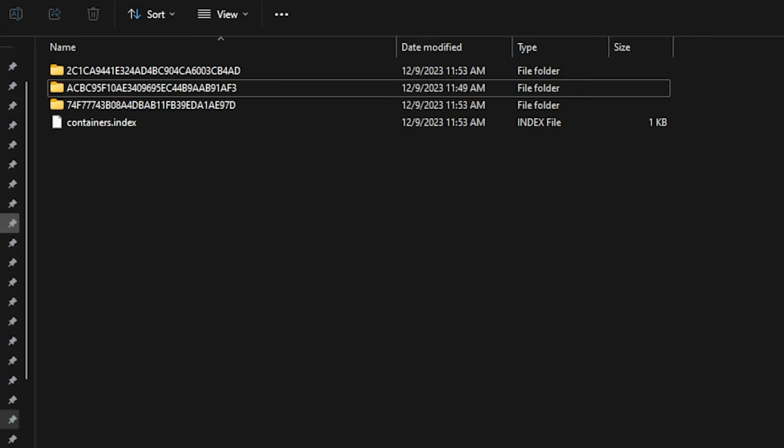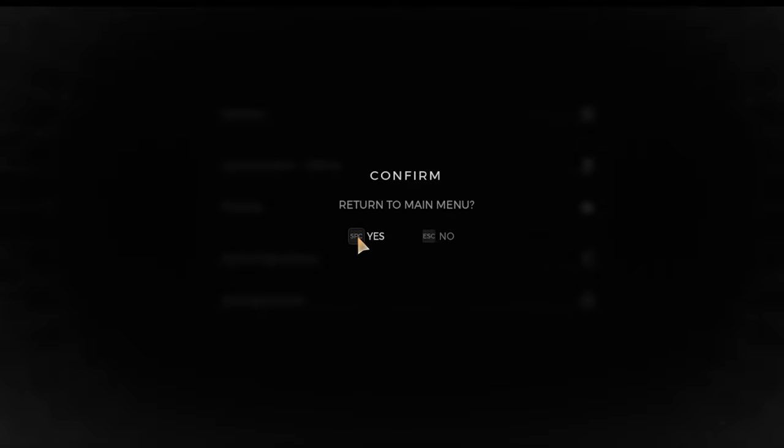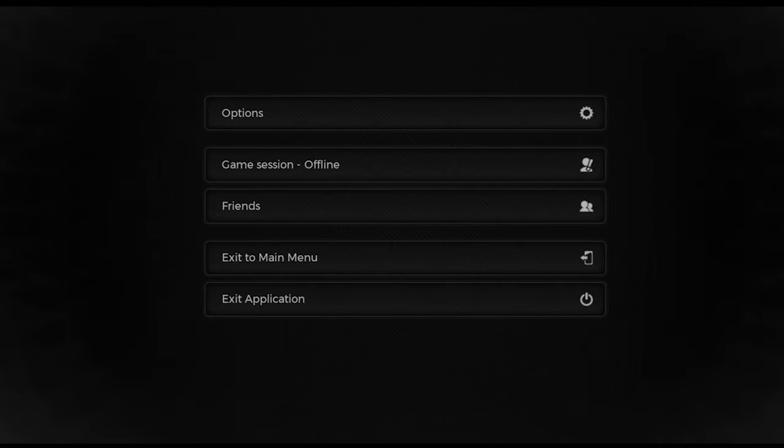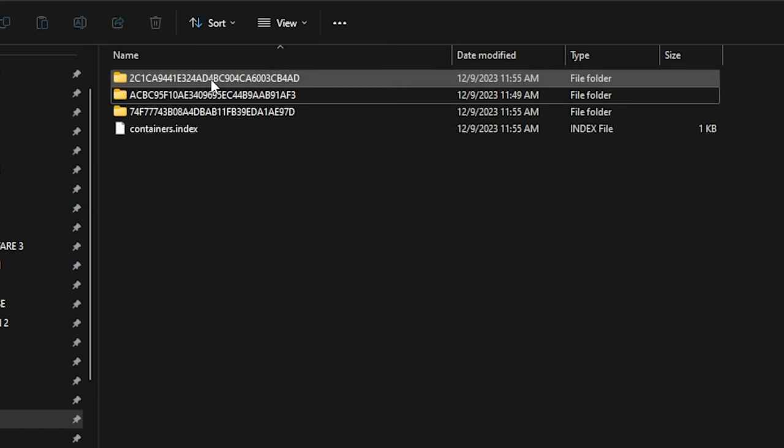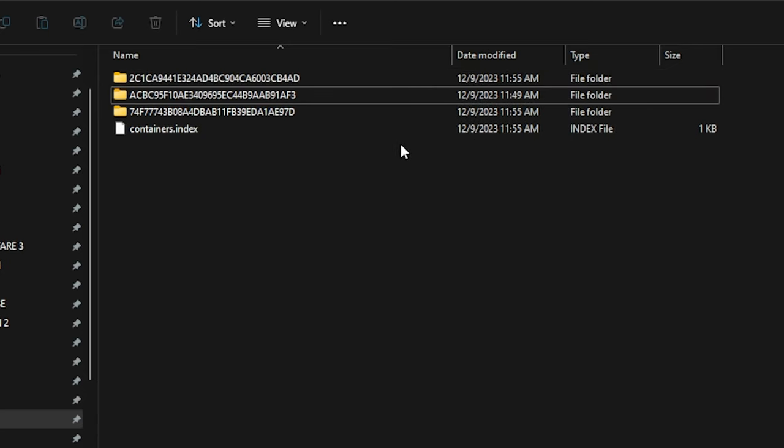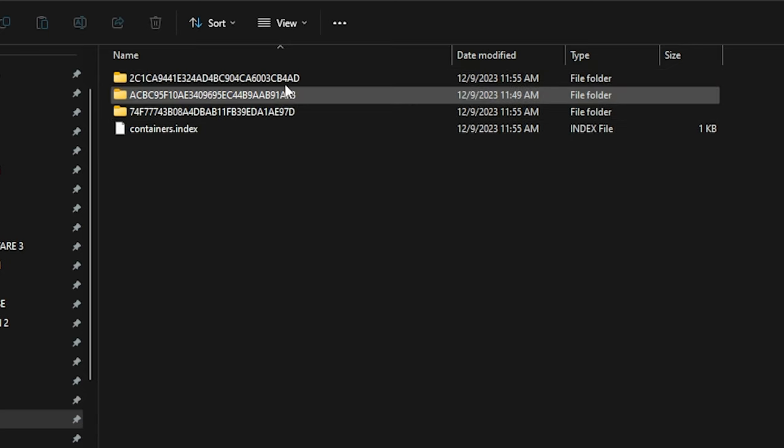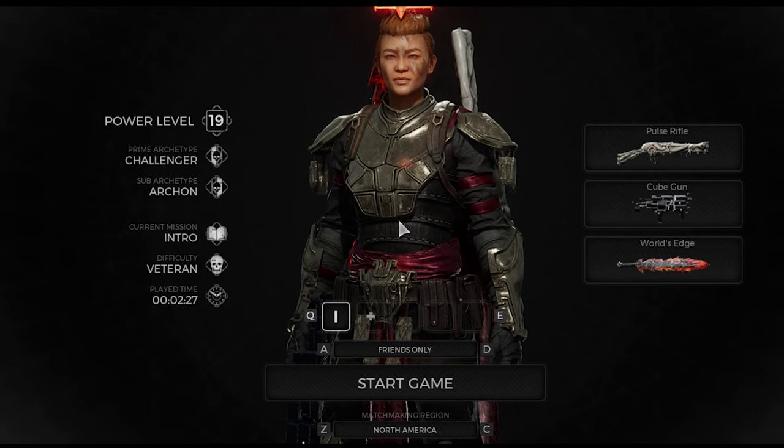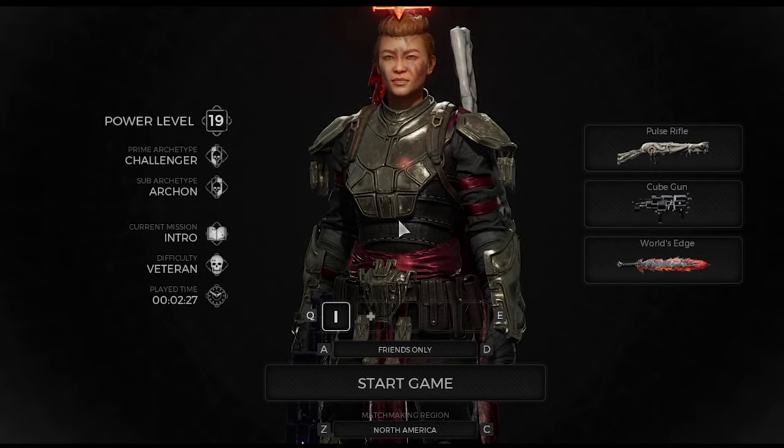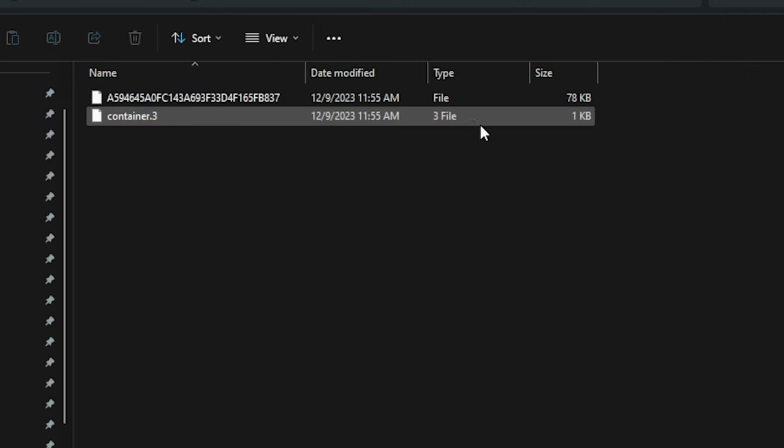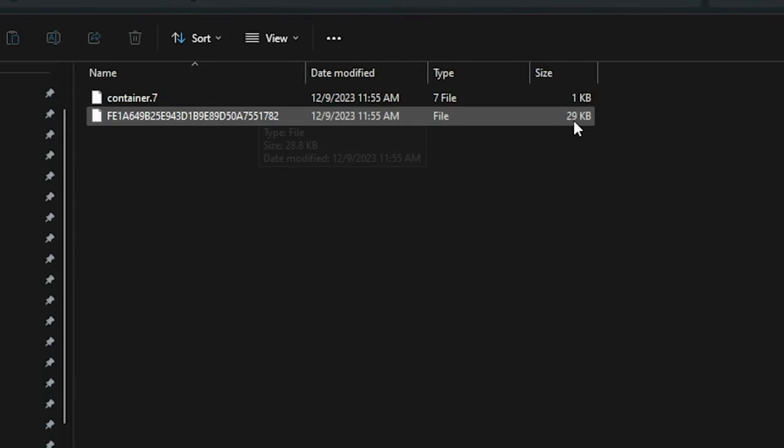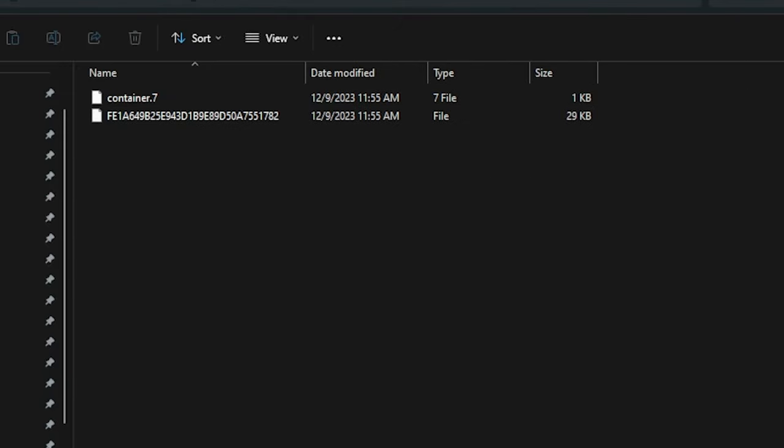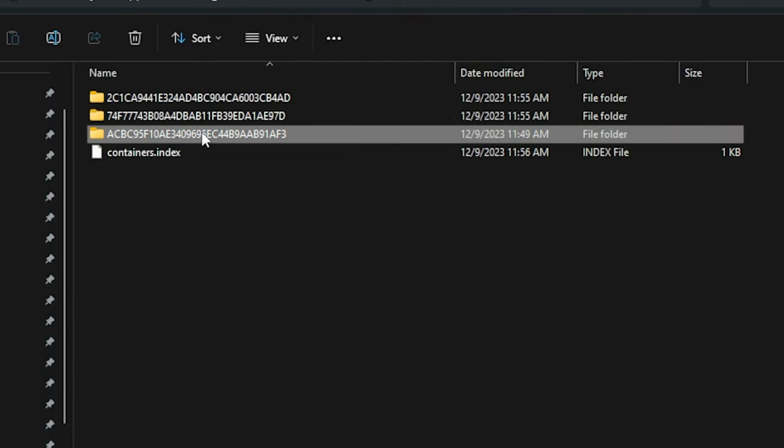All right, our save has been generated and there is also a new file in our container. So what we're going to do is actually delete that file just for ease of convenience and so we don't run into any problems when we are transferring back to the Steam version. We identify the file by the timestamp. It is the oldest file of the three files here, so we're going to go ahead and delete it.